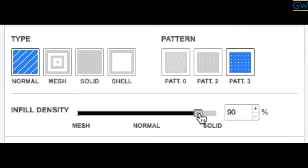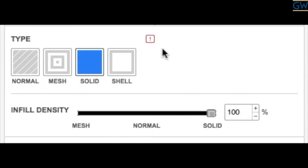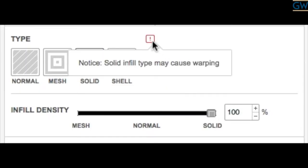Keep in mind that choosing solid density can cause curling or warping of your model as it can detach from the build plate.